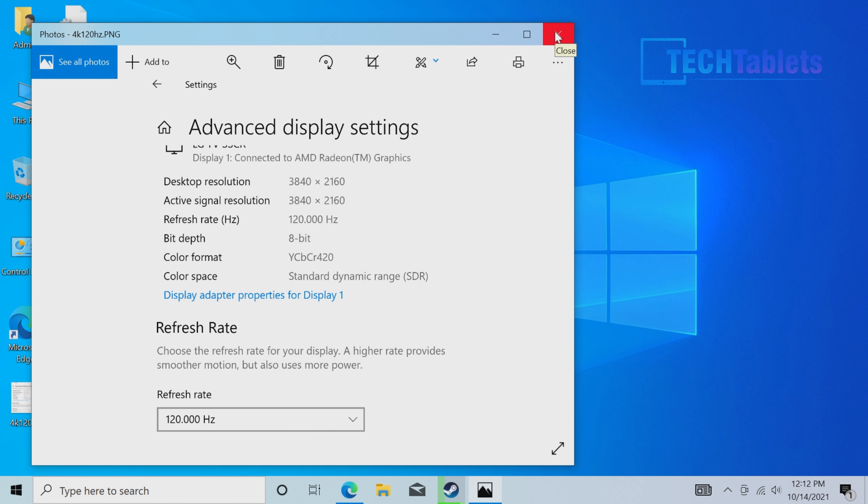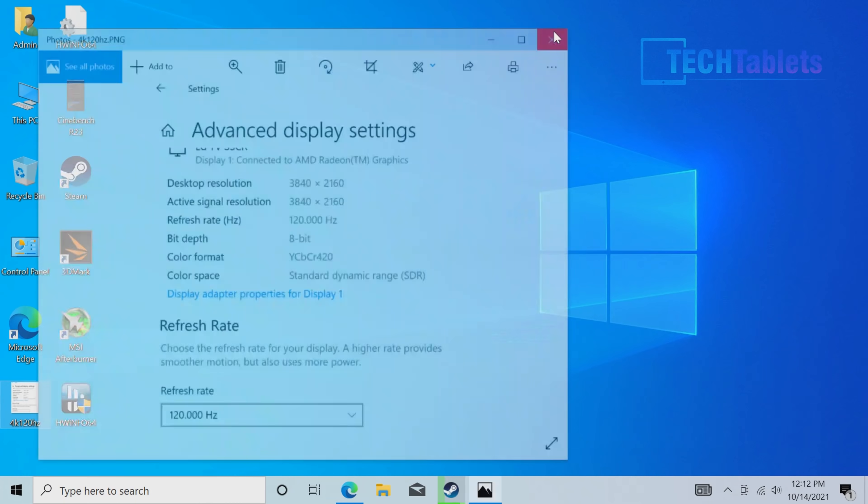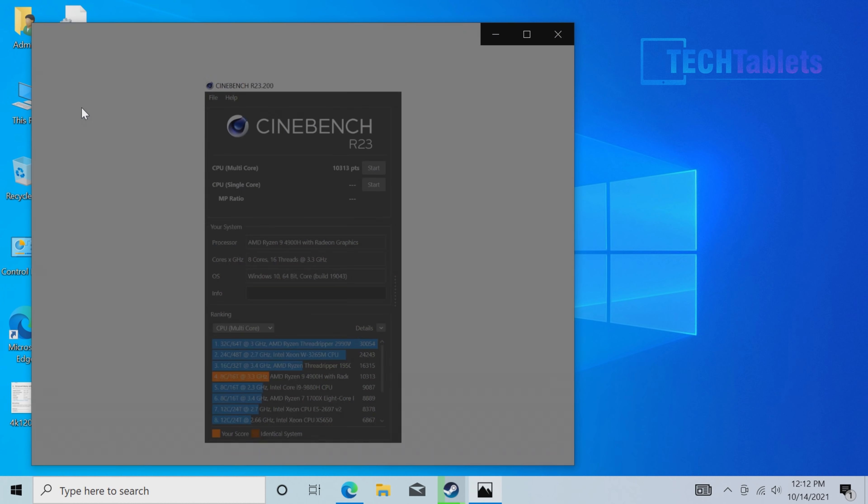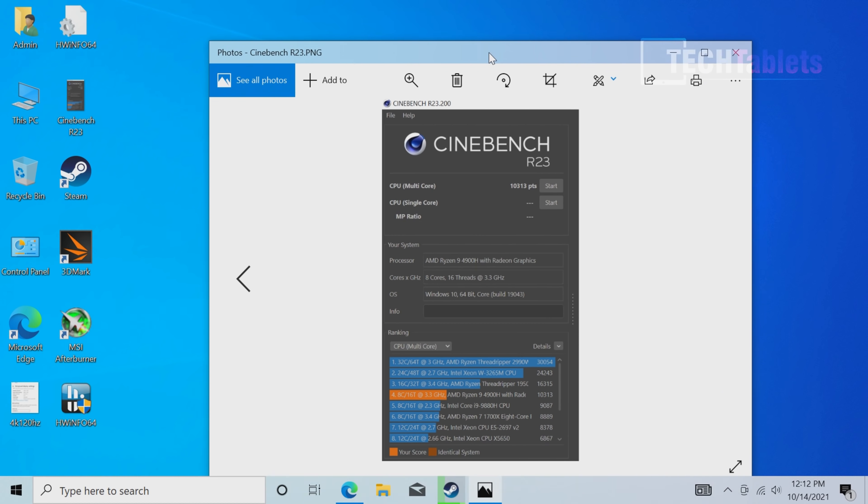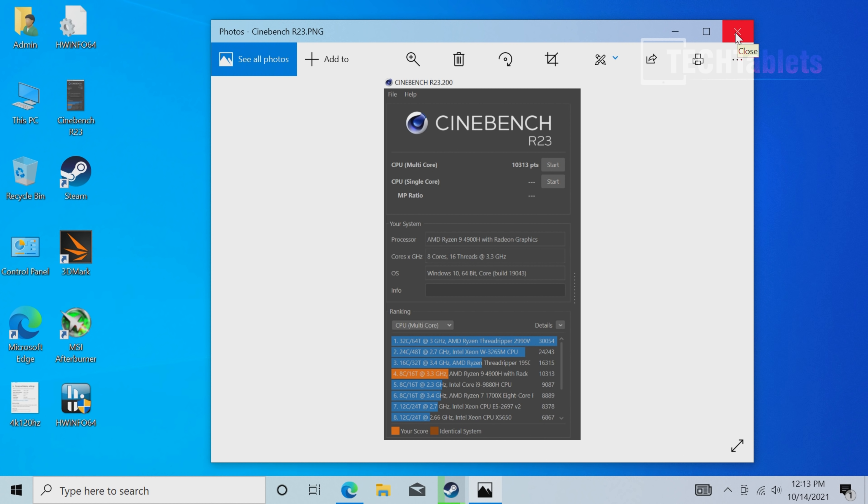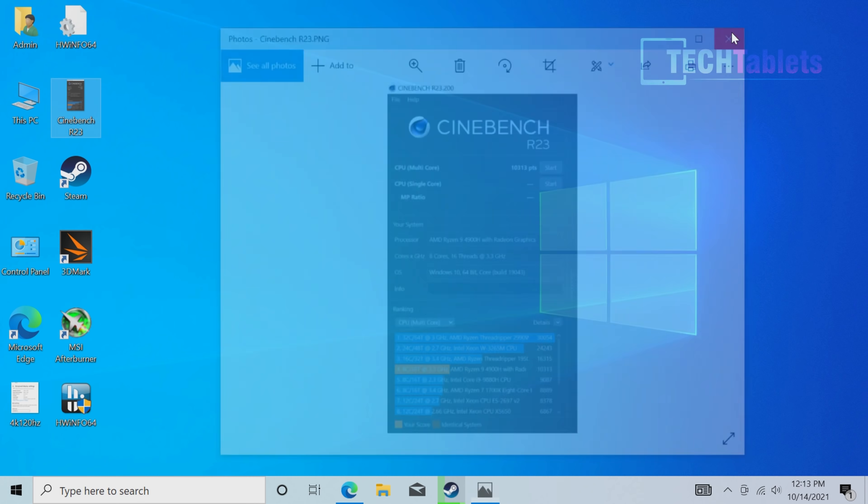Cinebench R23 shows the Ryzen 9 4900H is very powerful. Compared to newer 5000 series models like the Ryzen 9 5900HX in the Minisforum HX90 that got 12,000 points, this Chuwi gets 10,000. That's an excellent score—it's an absolute monster. There's no point covering documents and video files—everything I threw at it plays just fine.